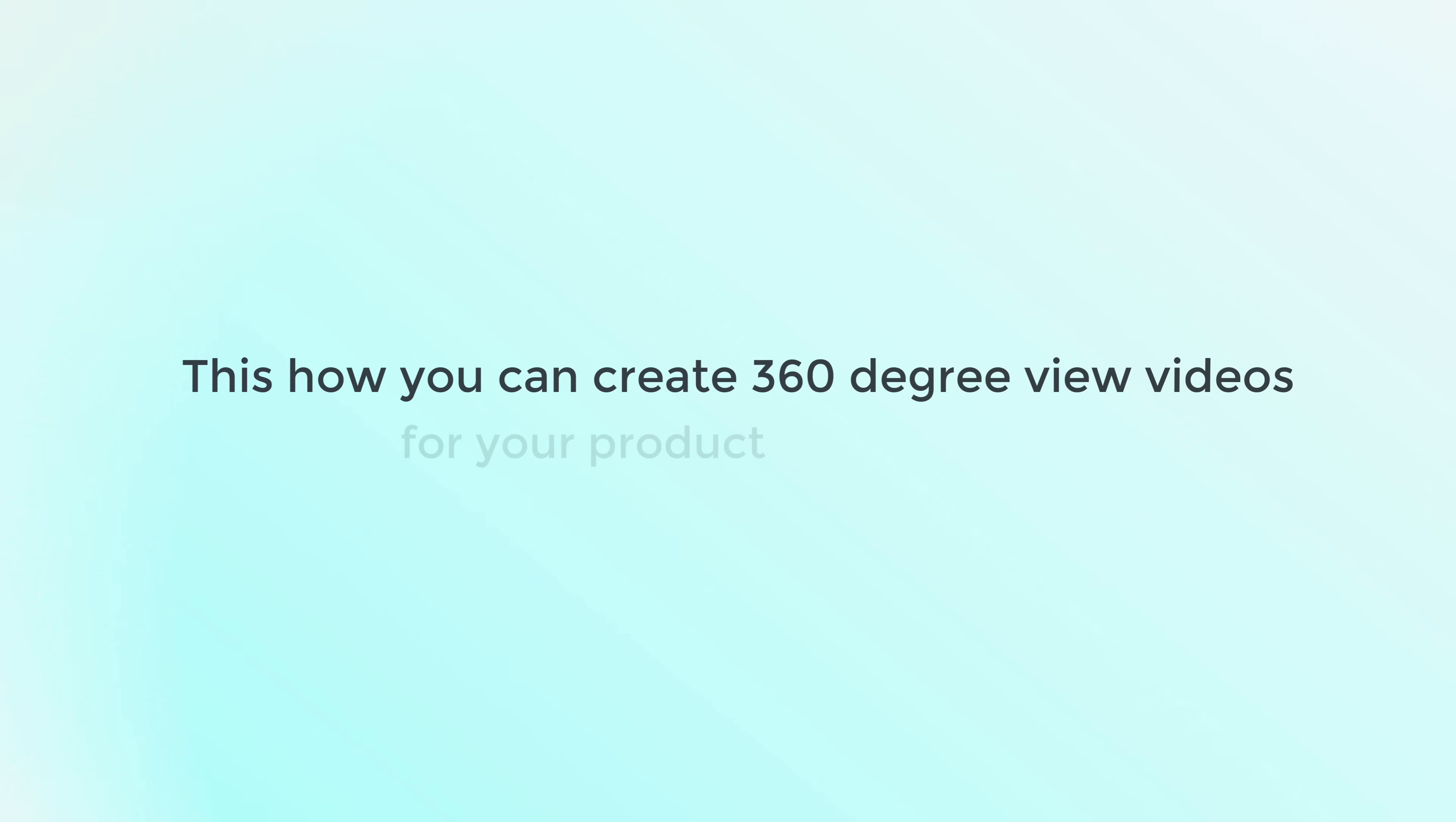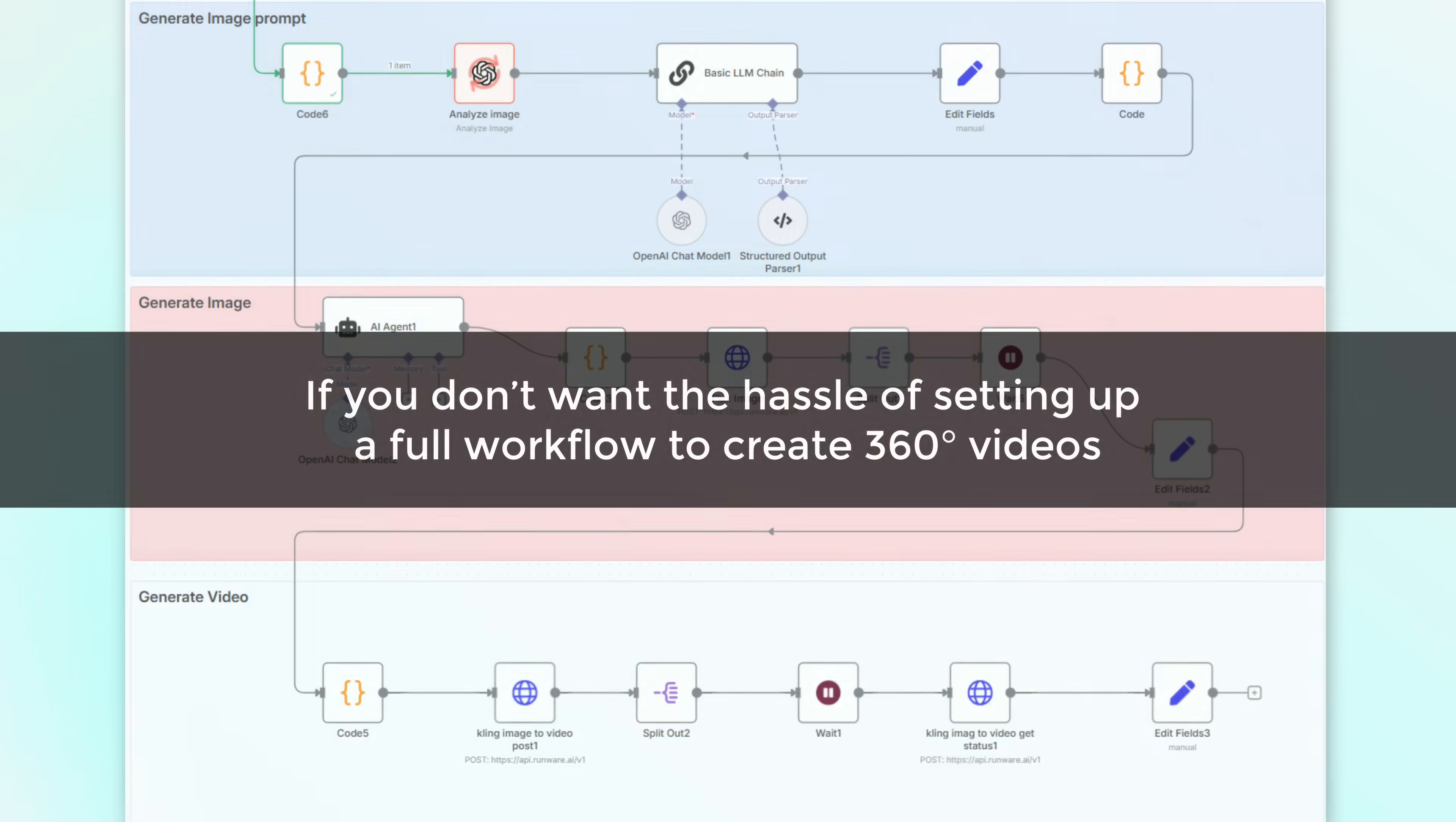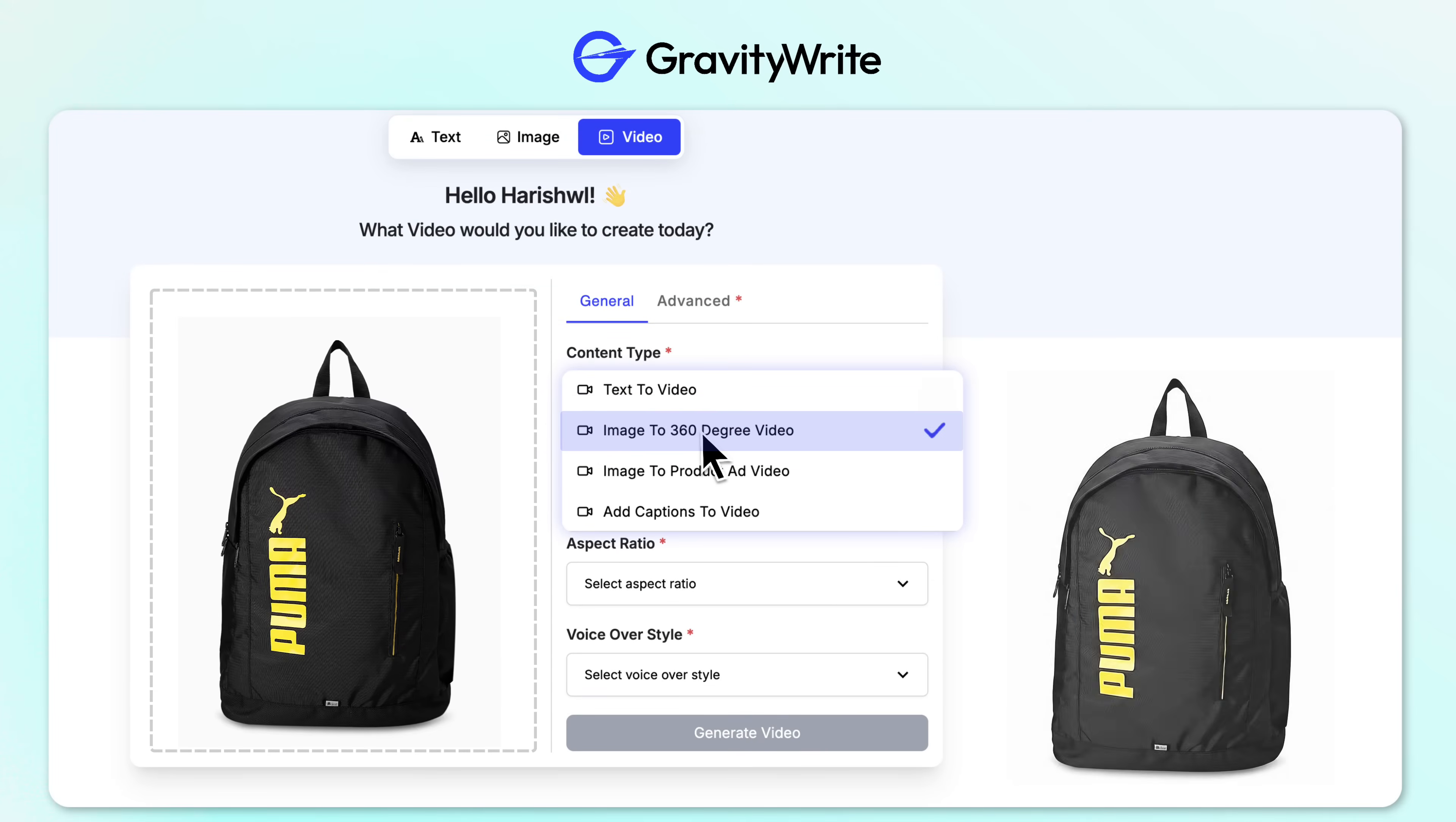All right. So this is how you can create 360 degree view videos for your product using N8N. However, if you don't want the hassle of setting up a full workflow to create 360 degree videos, I've got good news. With GravityWrite, you can generate stunning 360 degree product videos just by uploading an image.